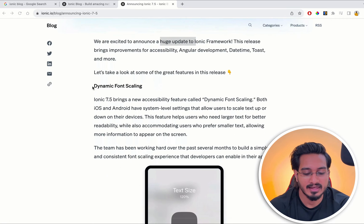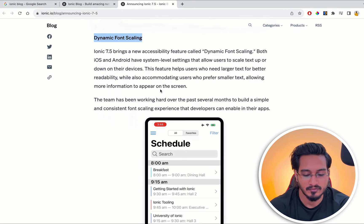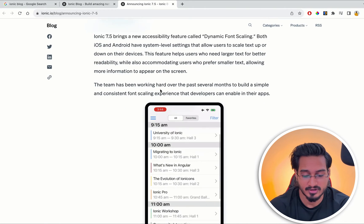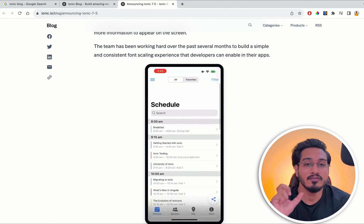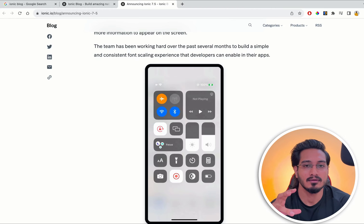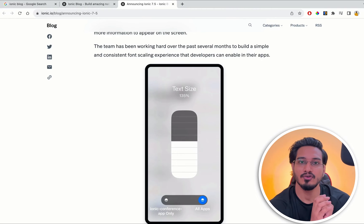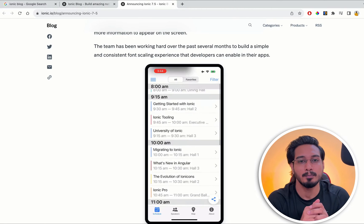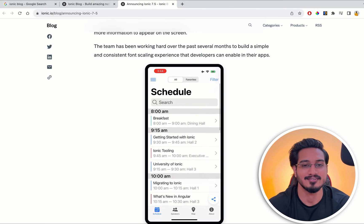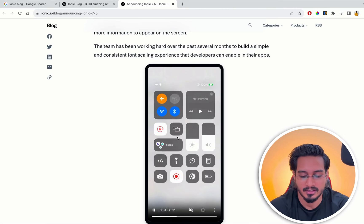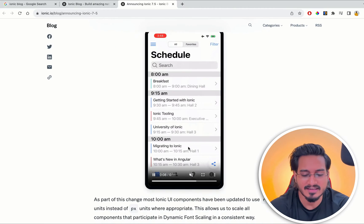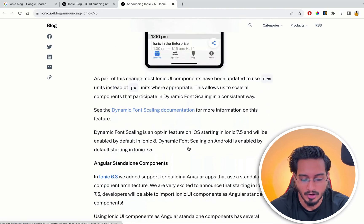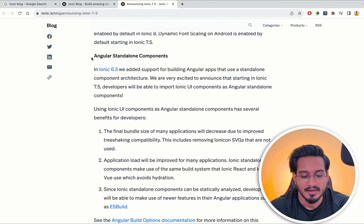Dynamic font scaling will be an option that is generated. If you change the font size of your phone, it's going to propagate everywhere in your application. You can see a nice example here of how it will work. Now I'm also interested in the Angular standalone components changes.